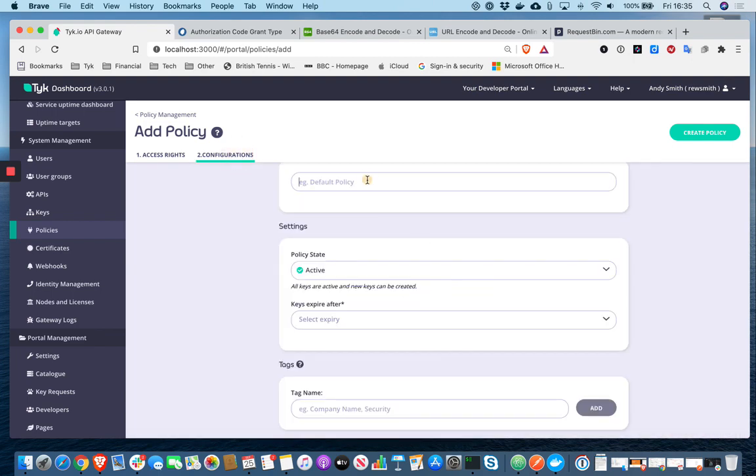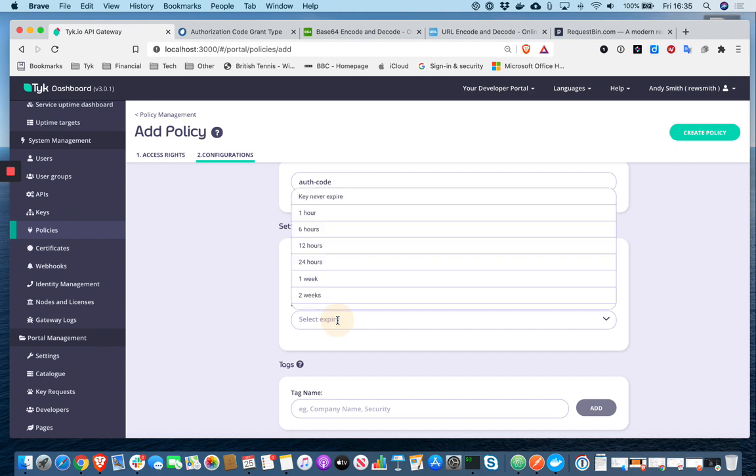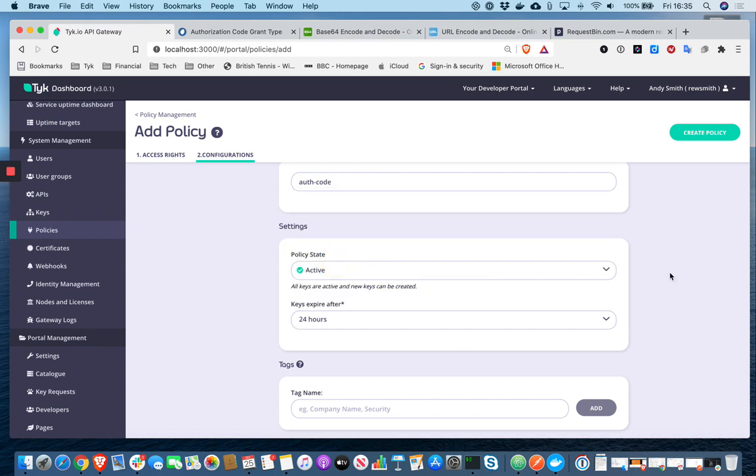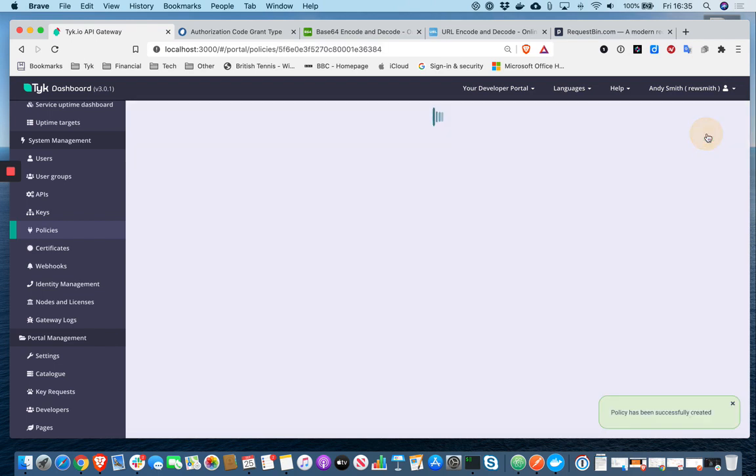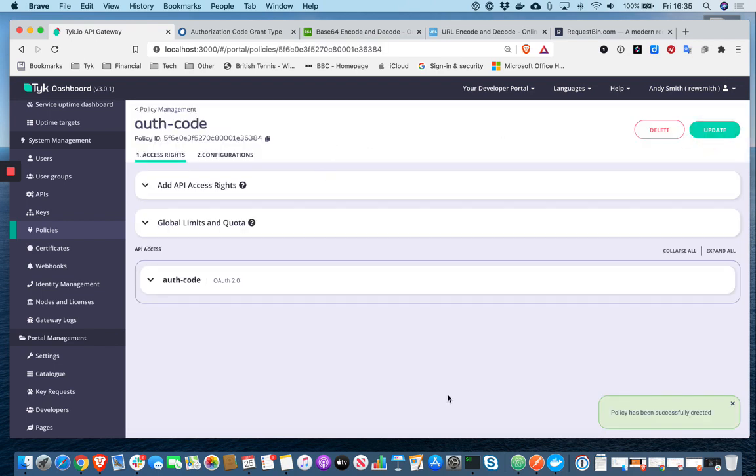I'm going to give it a name. And I'm just going to set that key to expire after 24 hours. So create policy.